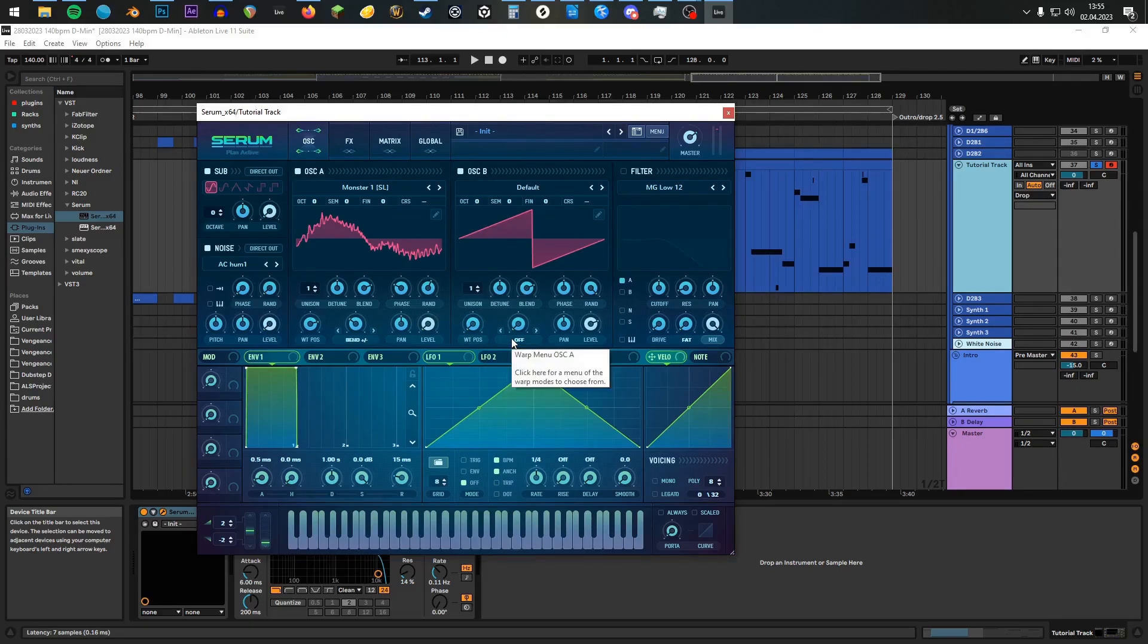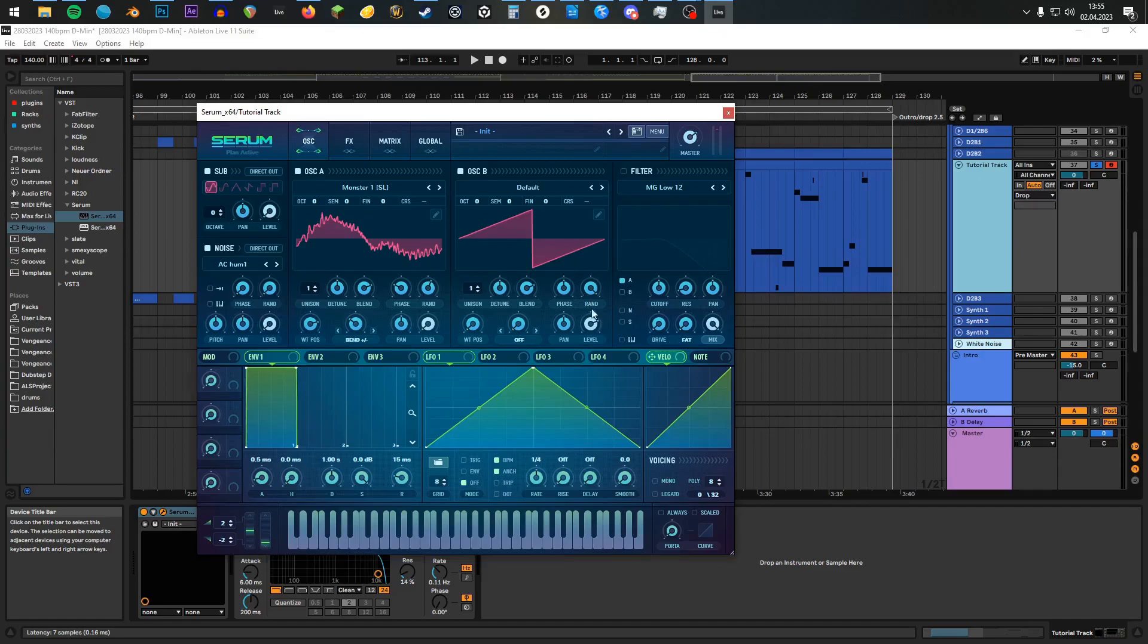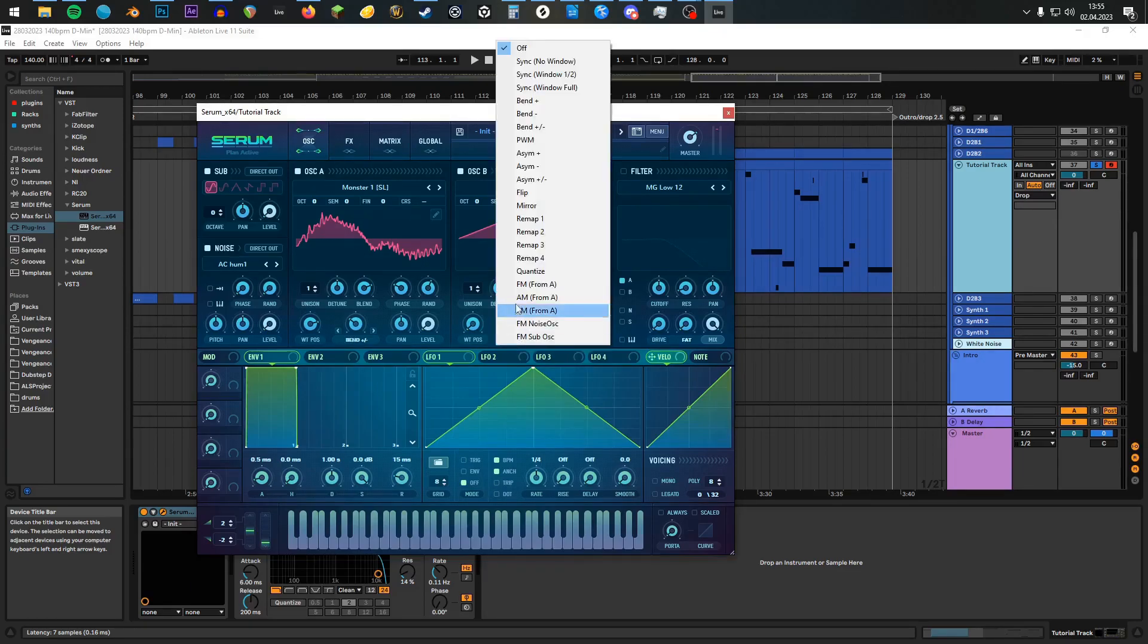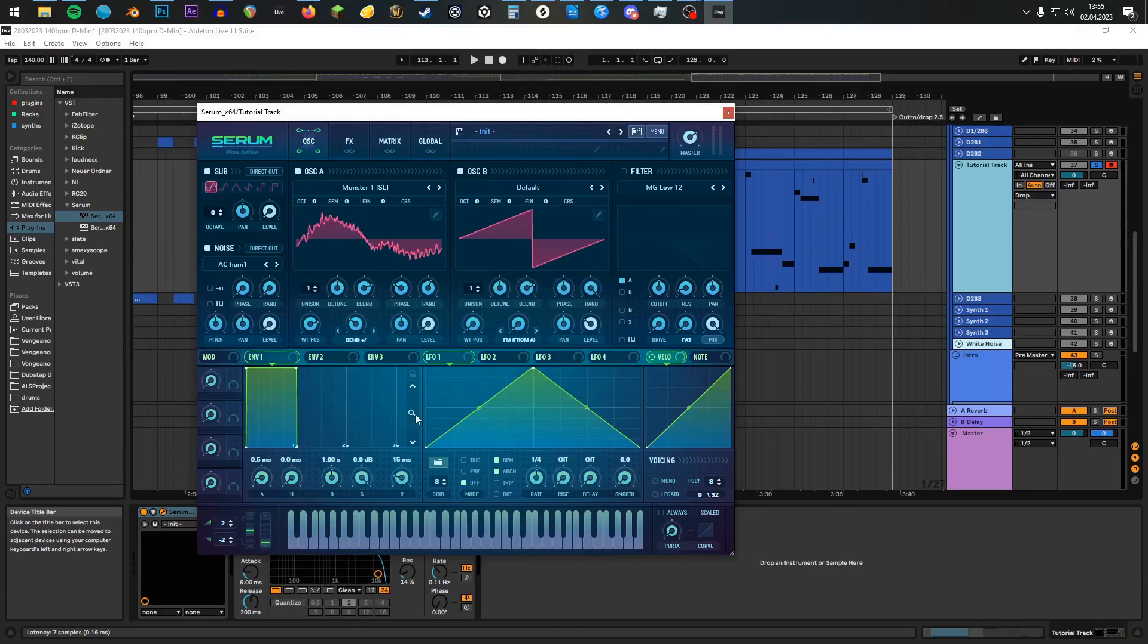On Oscillator B, leave it to the default wavetable. Turn the level down to minus 22 dB, and turn on FM from A, leave it at 0. With this done, we are going down to the voicing.